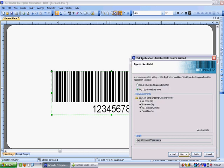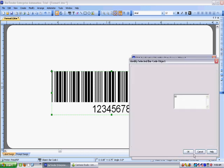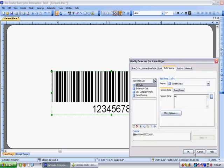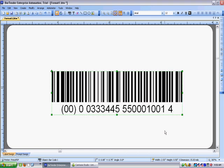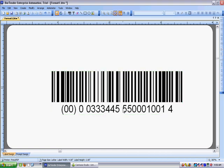I click on next and here's the information. The application identifier code, the extension digit, the GS1 company prefix and the serial number. I click on OK and I'm done.